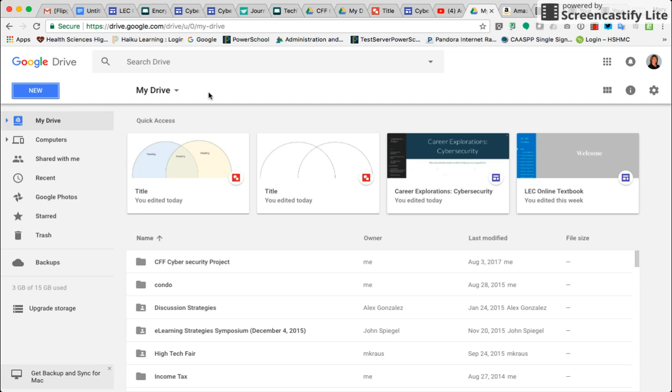This is a brief tutorial on how to create a Venn diagram in Google Draw. Up here, you'll want to be in your Google Drive first.